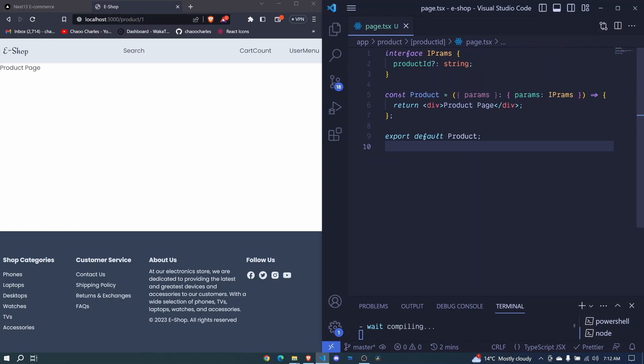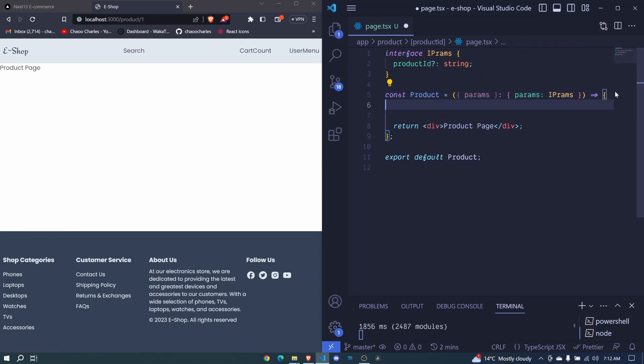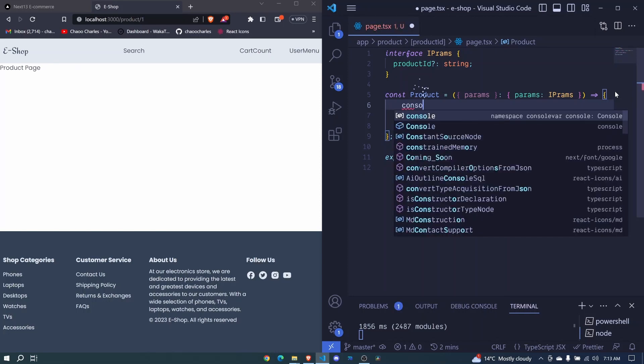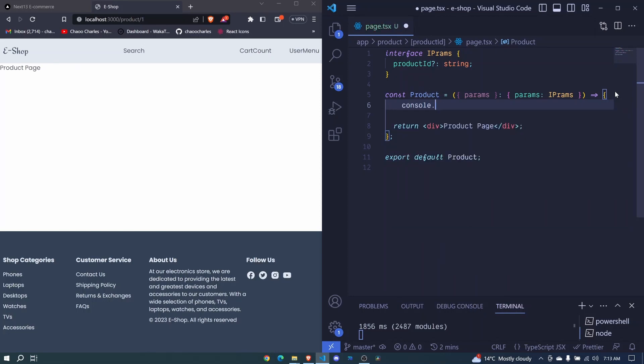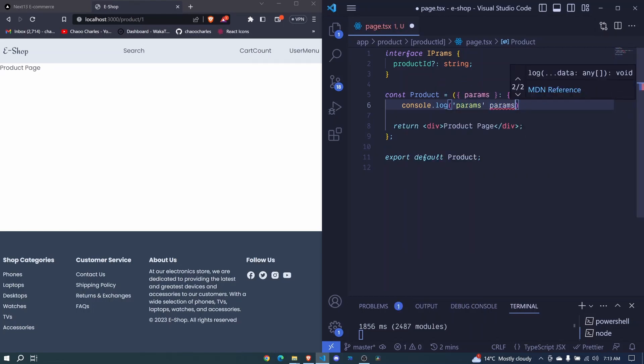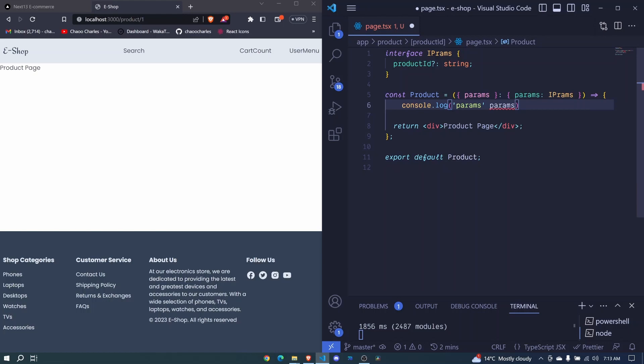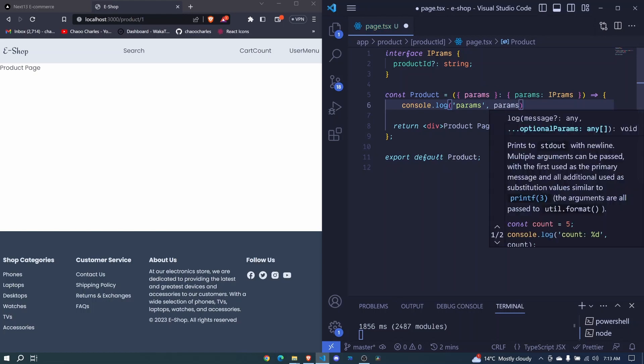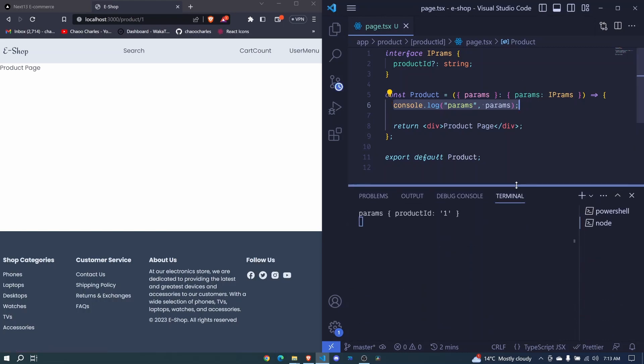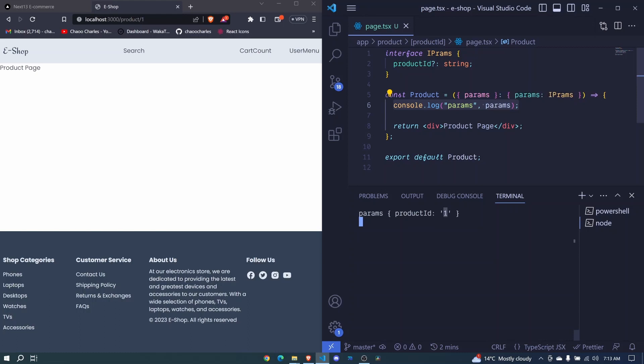Now this params will give us access to that ID of the product or the page. So right here, we can log it to the console. I can say console.log of our params. Remember, this page is a server component. So this console log will not appear on the browser, but on the server. So when I save, we should check our VS Code terminal and not our browser. So here you can see params and we have productID as one. That's how we can access this ID. We will be later using it to fetch our products from the database.